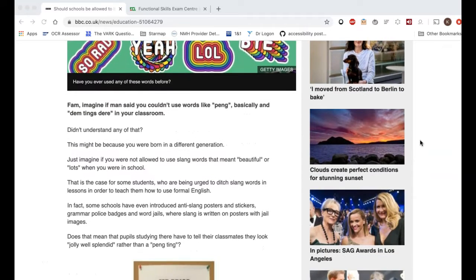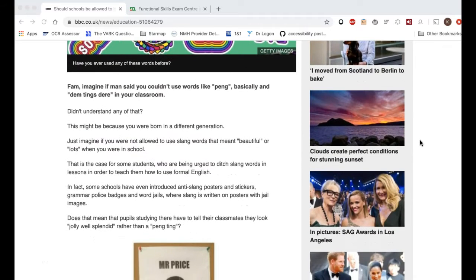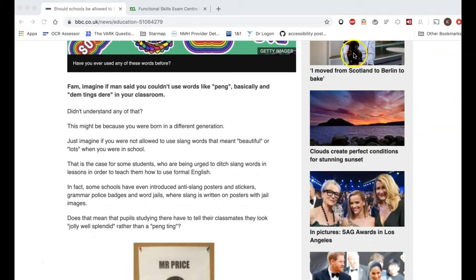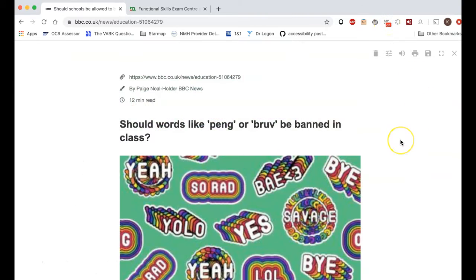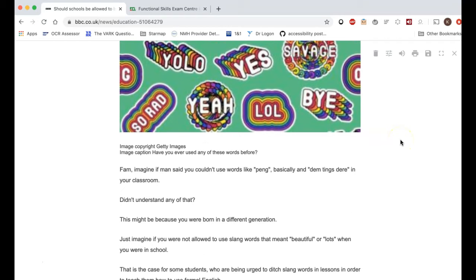Even on the BBC website there are lots of links to other pages, and you can easily go off on a tangent. If you just turn on Reader Mode it cleans up the screen and takes all that distraction away — really handy for keeping students on task.